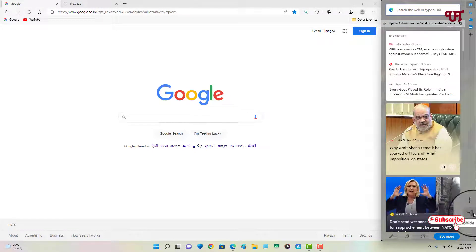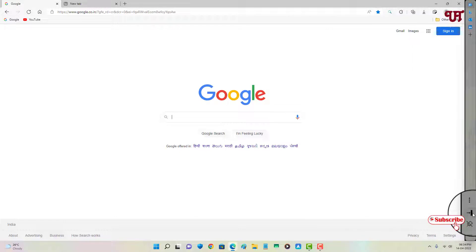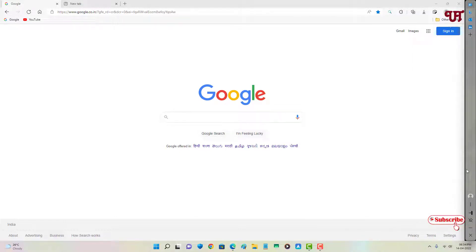If you never known about this option available on Microsoft Edge web browser, then you should definitely give it a try and I'm sure you will like it.